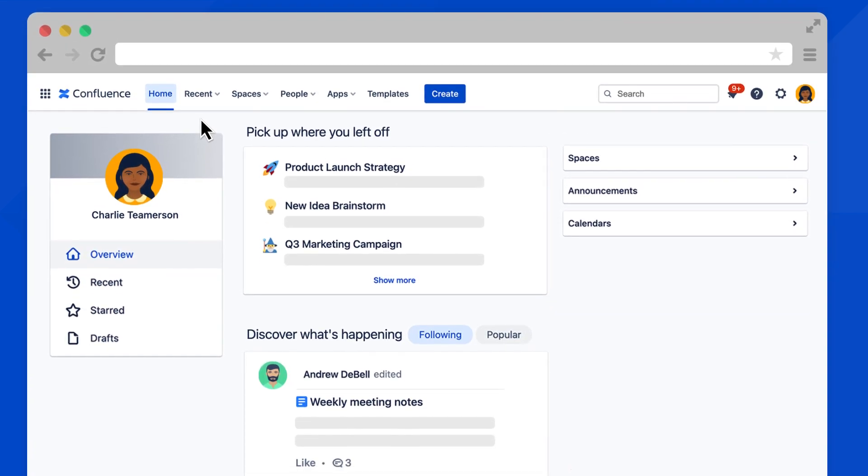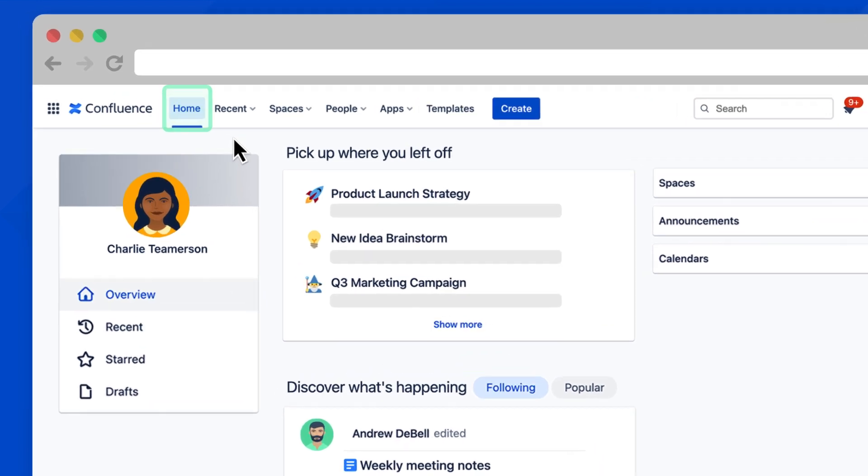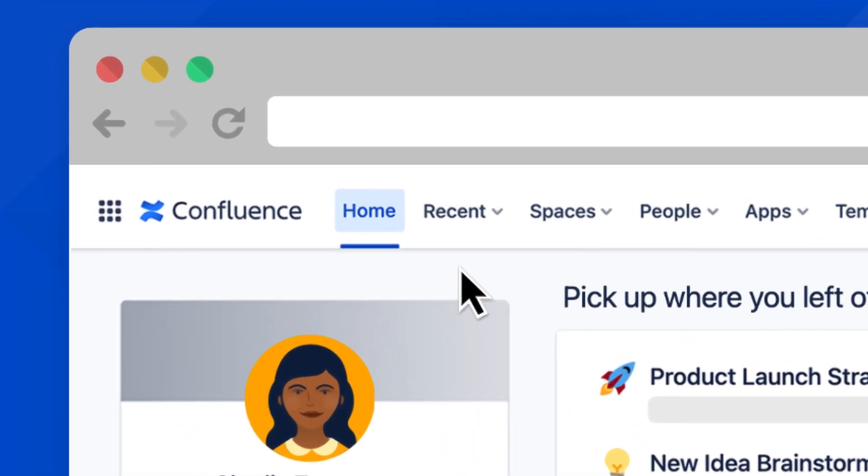The new navigation in Confluence Cloud makes it easy to find your work. Let's start with the main navigation bar at the top of your screen. We're currently on the home dashboard; if you ever need to get back here,